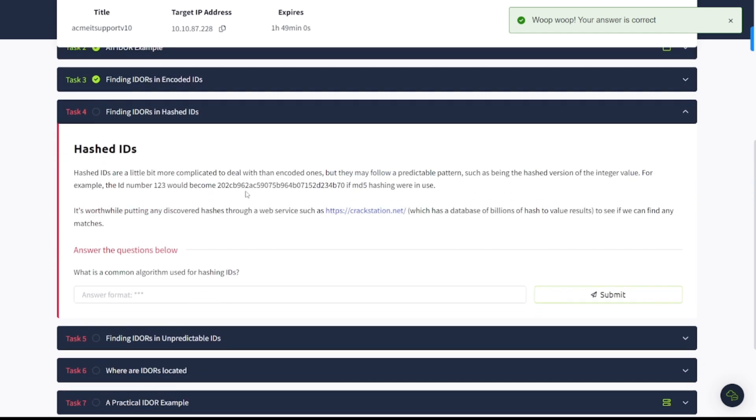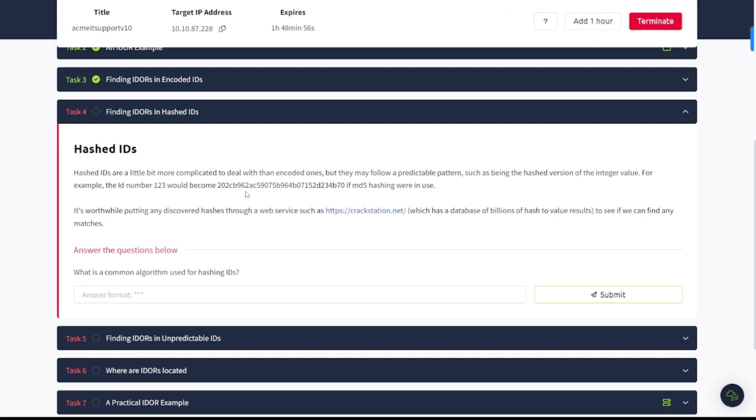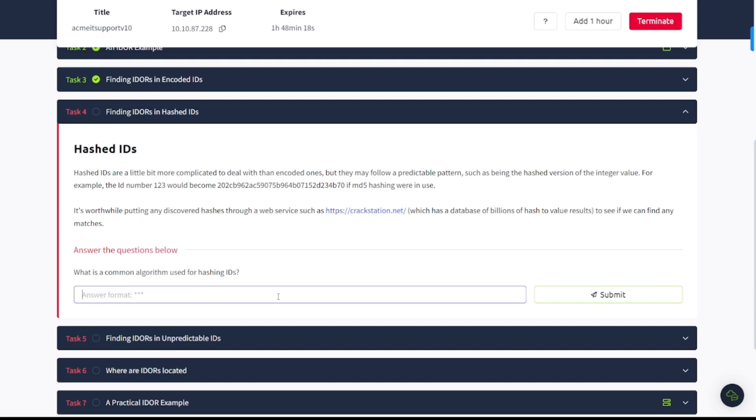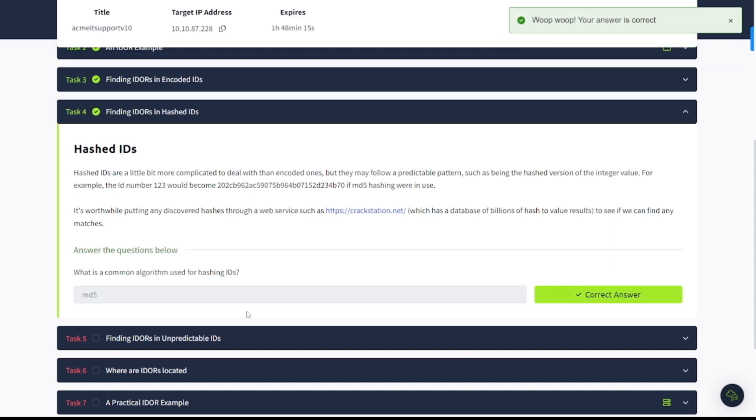Finding IDORs and hashed IDs are a little bit more complicated to deal with than encoded ones. But they may follow a predictable pattern, such as being the hashed version of the integer value. For example, the ID number 123 would become this hash here if MD5 hashing were in use. It's worthwhile putting any discovered hashes through a web service such as crackstation.net, which has a database of billions of hash to value results. What is a common algorithm used for hashing IDs? Well, as explained up above here, MD5 was the one they had mentioned. So let's go ahead and plug that in.